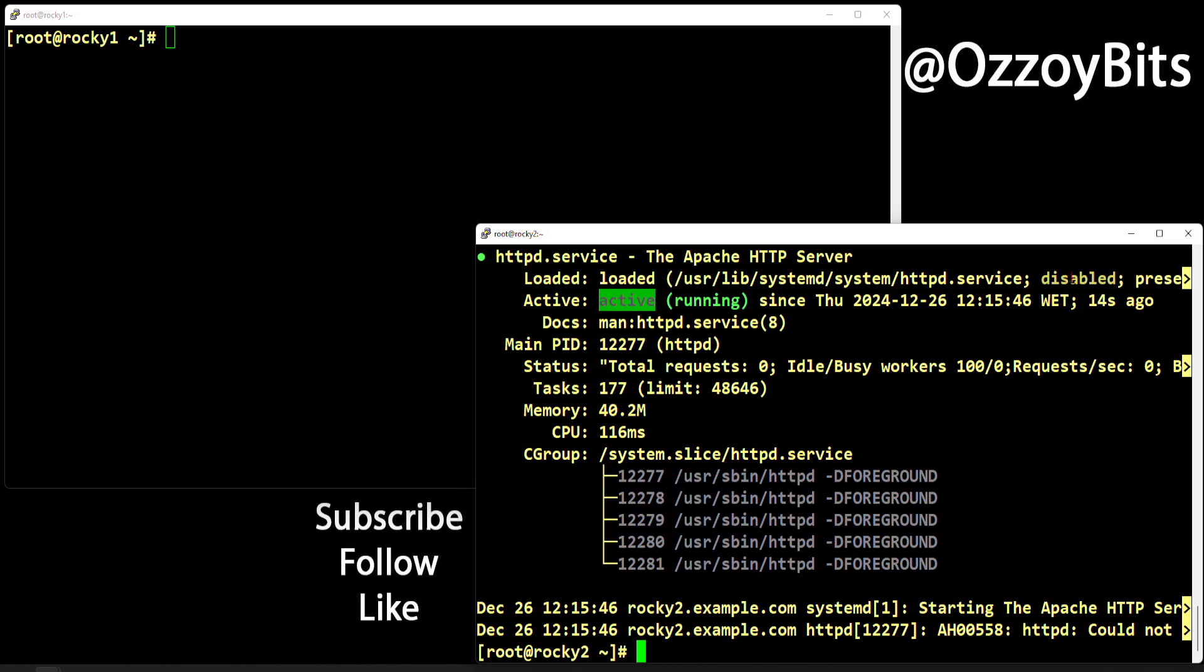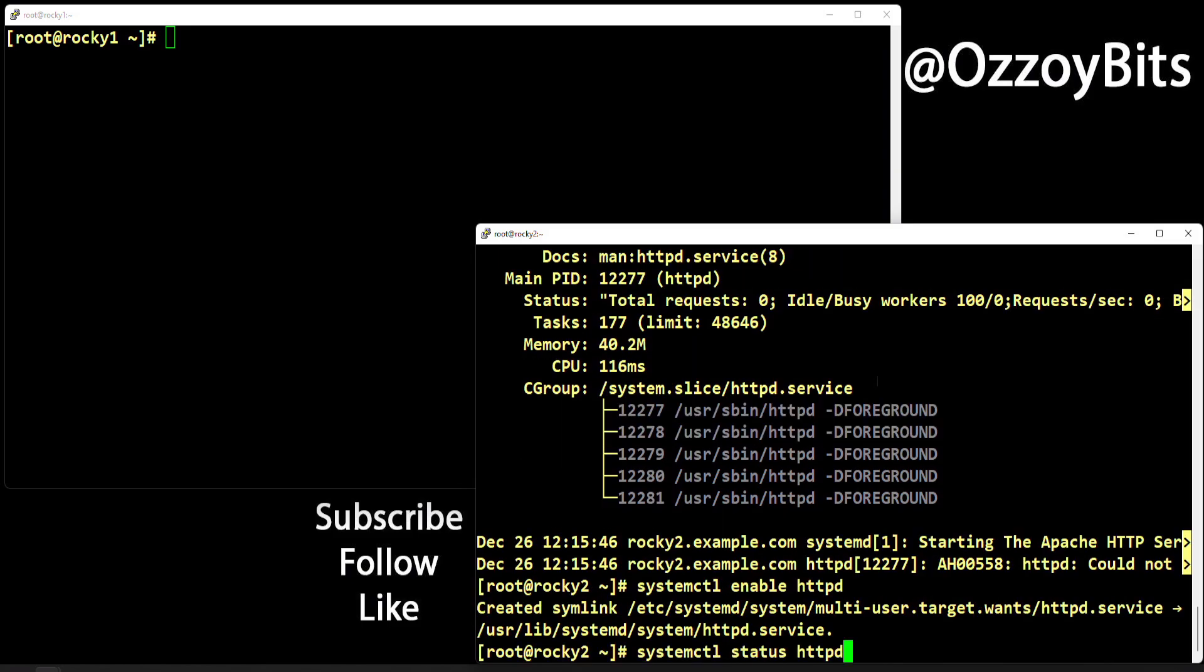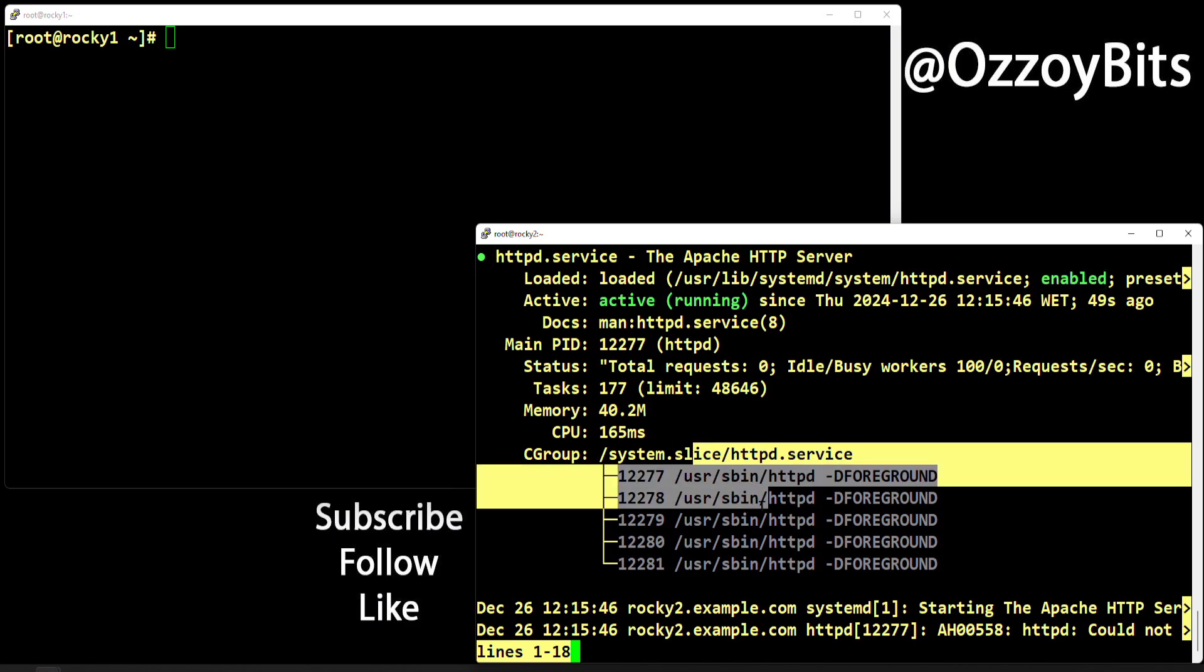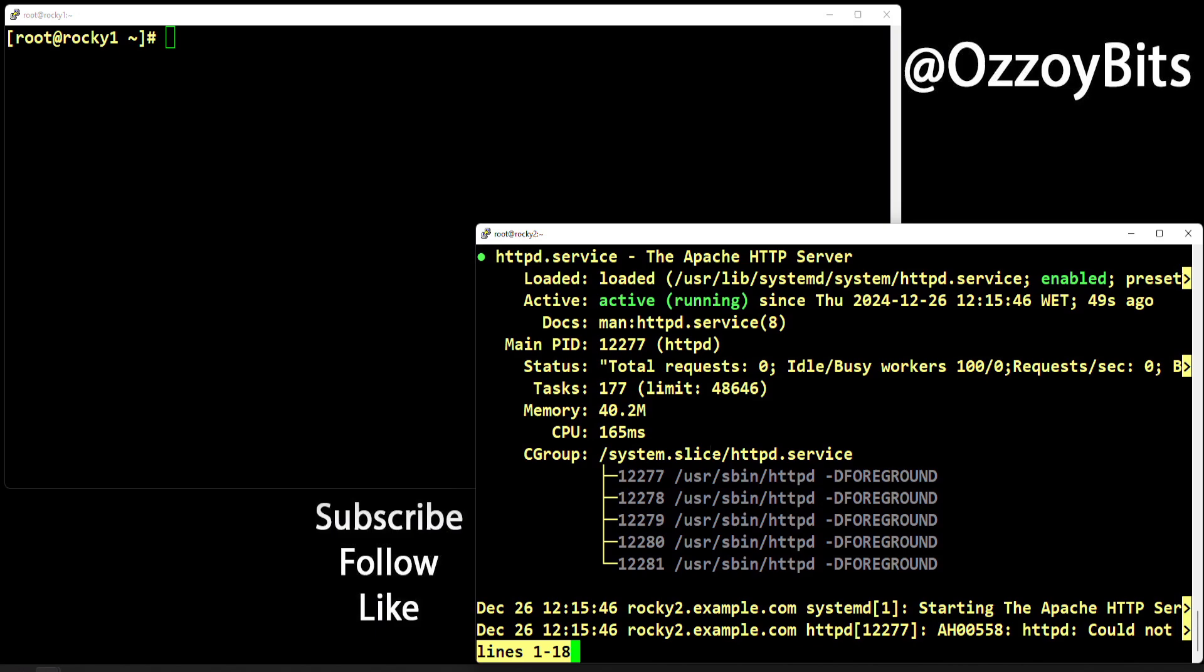However, you'll notice it's disabled. Disabled means if I reboot the server now, the http server will not start up with the system. I'd have to start it by hand again with the start command. In order to enable it, I use systemctl enable httpd. Now it's enabled, meaning it's going to be automatically started by the reboot. When I reboot the server, the httpd service is going to be automatically started with the system.